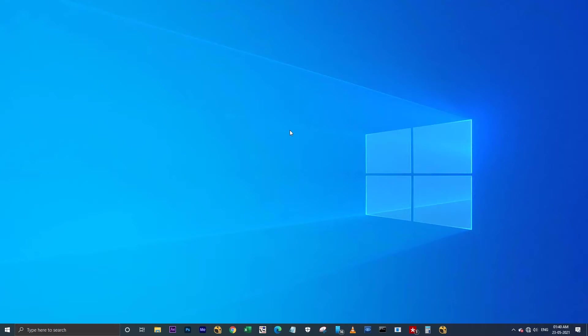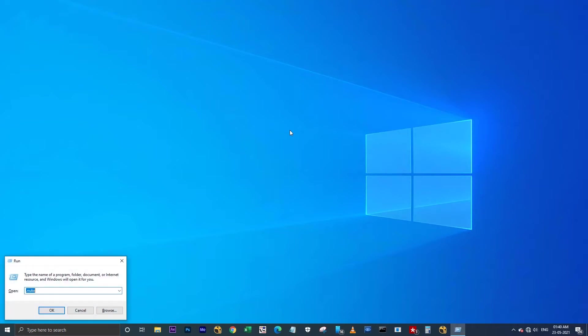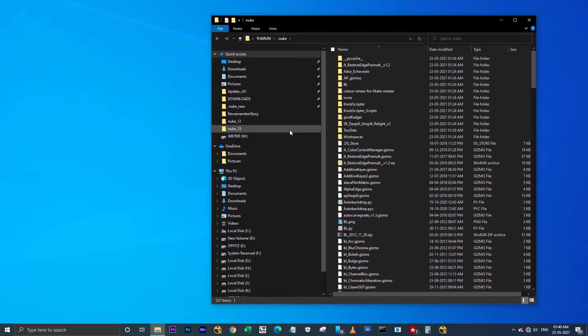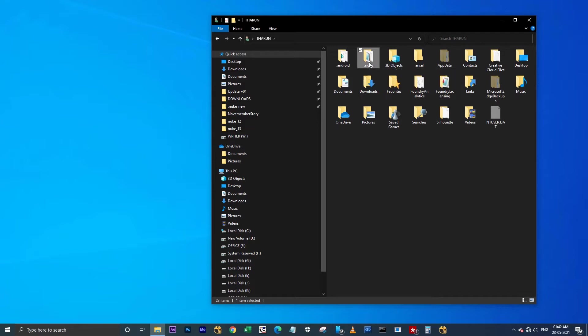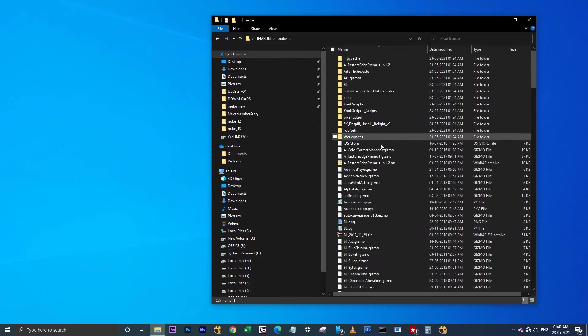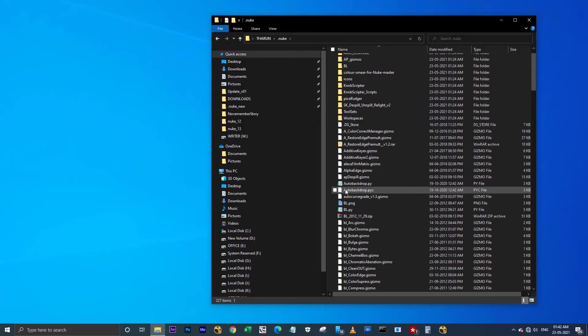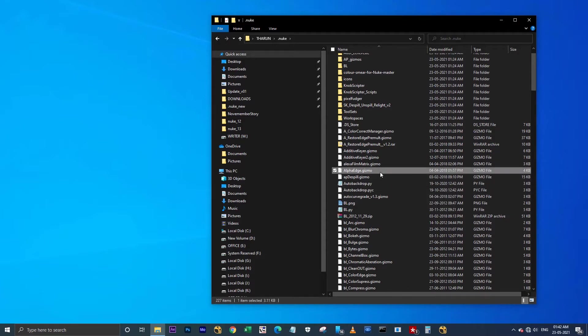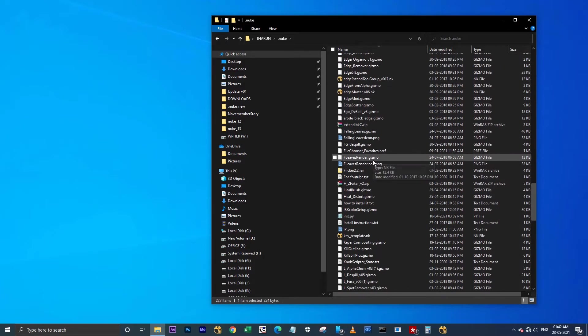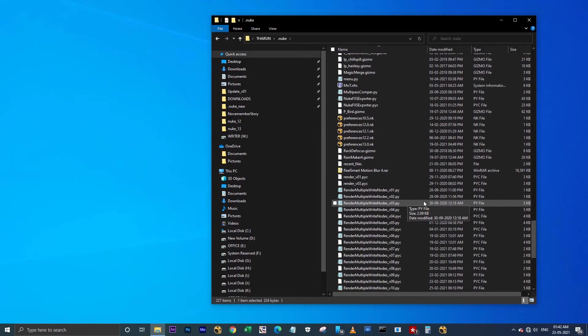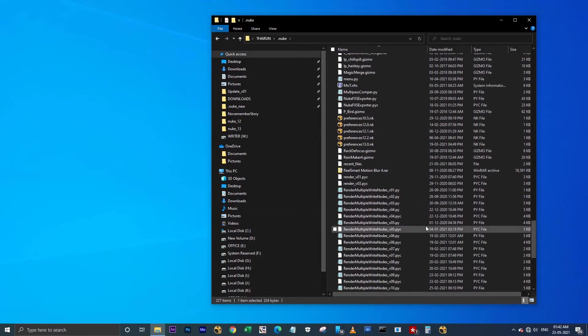Hello all, this is Tarun. Today I'm going to show you how to use separate .nuke folders for Nuke 12 as well as for Nuke 13. This is the only folder that Nuke gets accessed. Before Nuke gets launched, it will look for the files in the .nuke folder. The problem I'm facing is I have a lot of my own scripts which I'm using to set the default project settings and to render multiple write nodes.